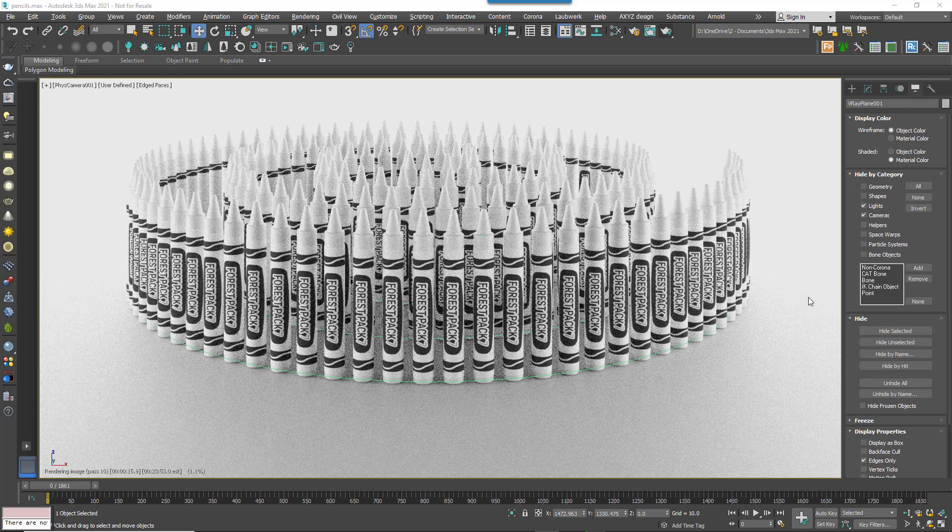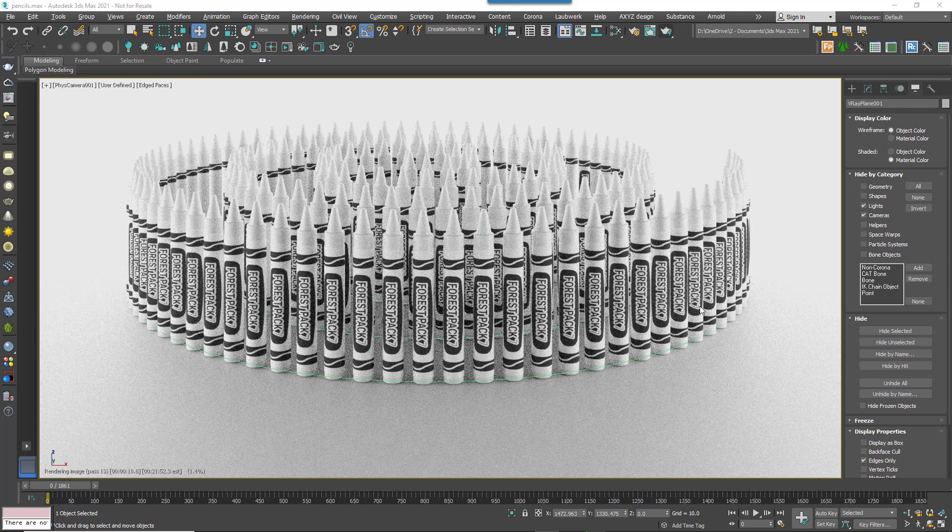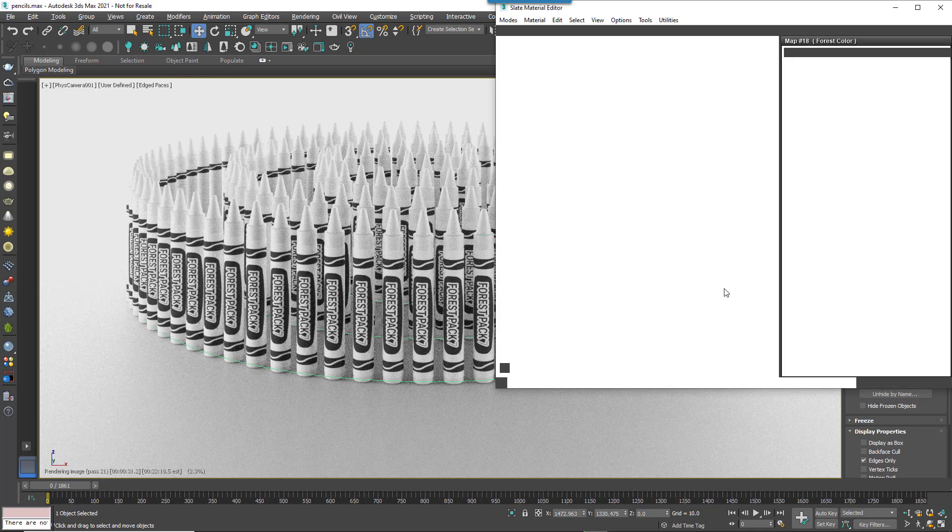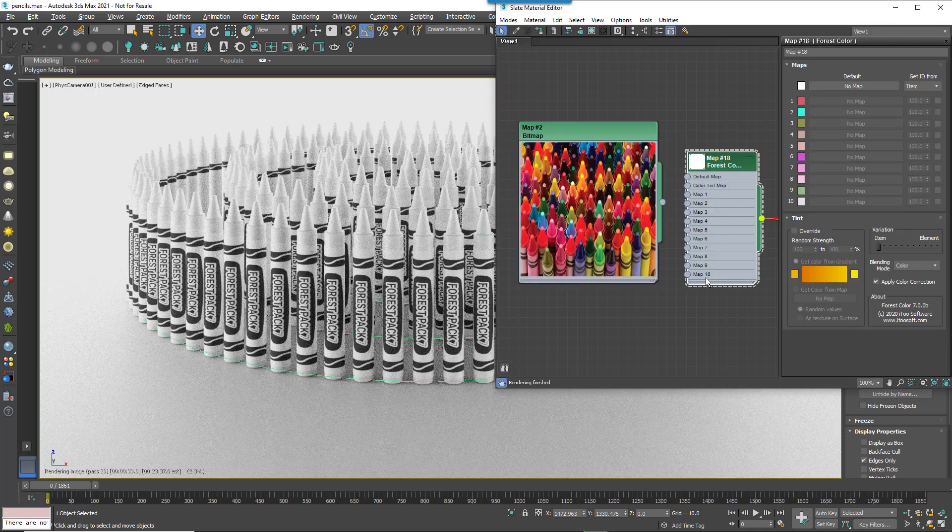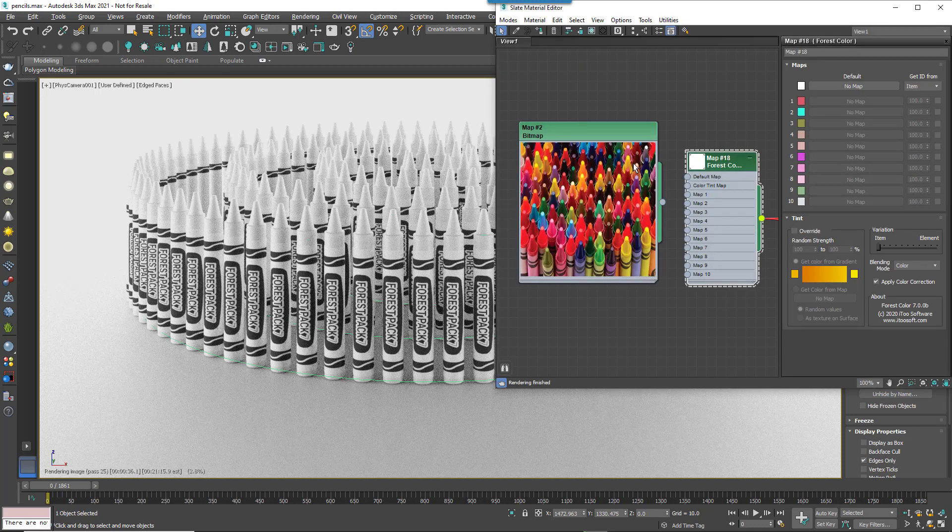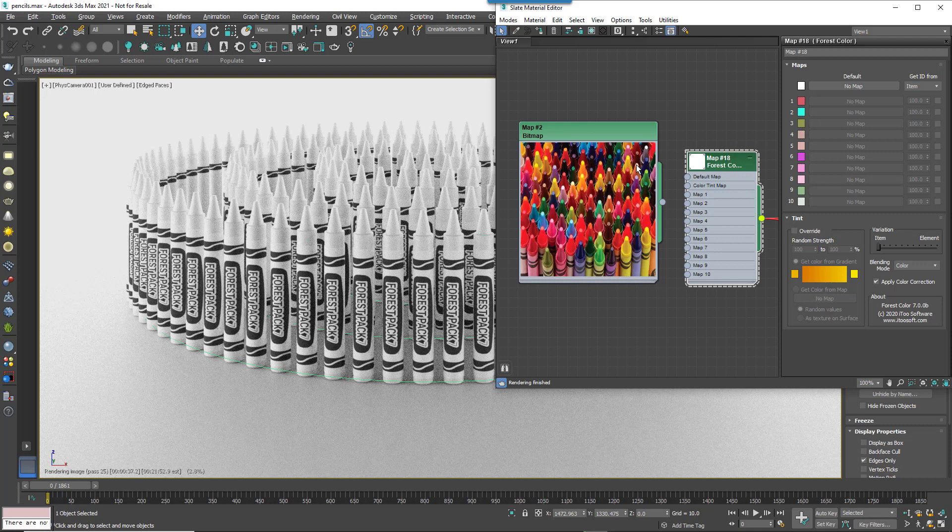For example, here's a bunch of crayons. They're standard instances. They weren't scattered with Forest Pack. So now to randomize them, I could enter a load of colour values in a multi-map or something similar but it's going to be much faster if I could just sample the colours from a texture.